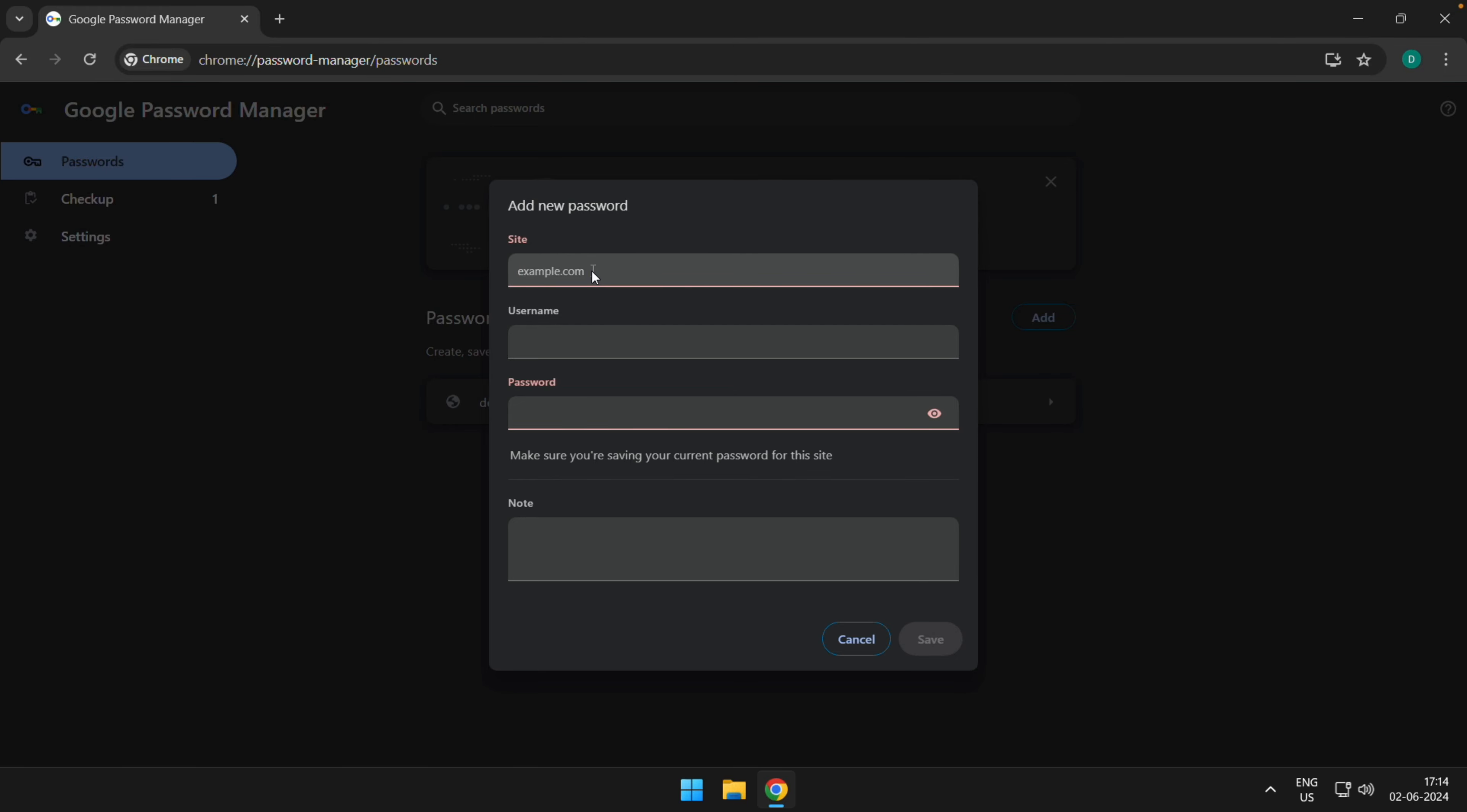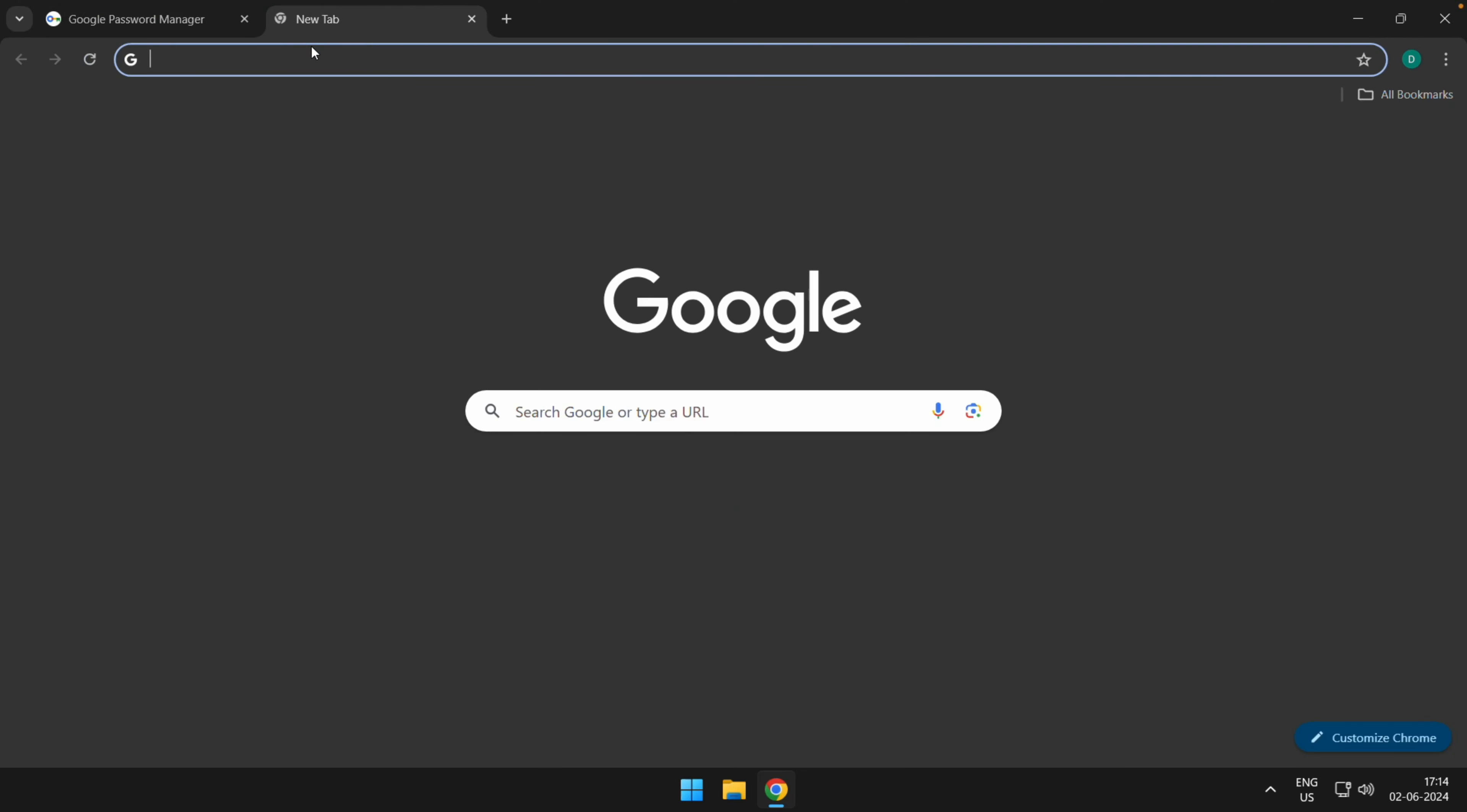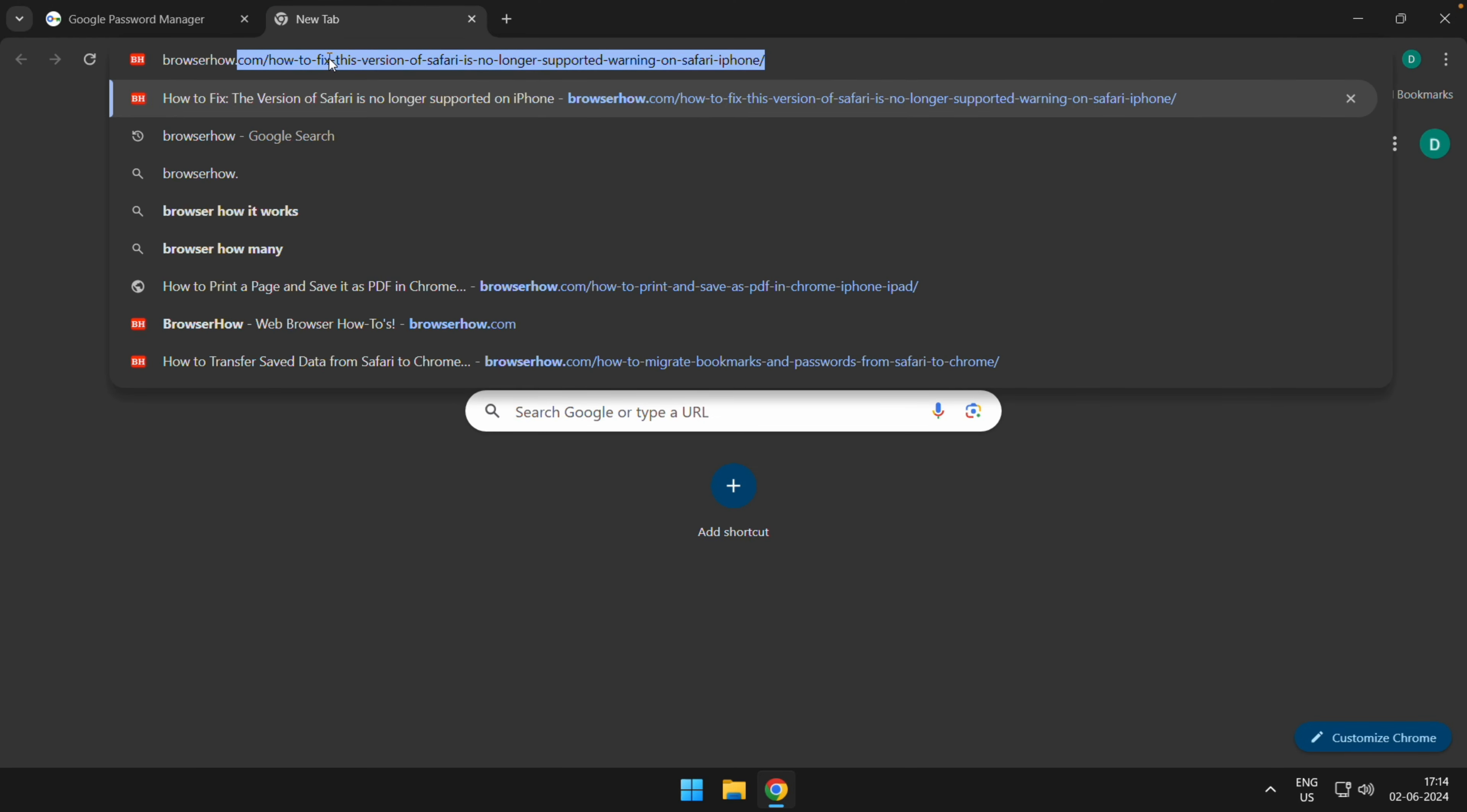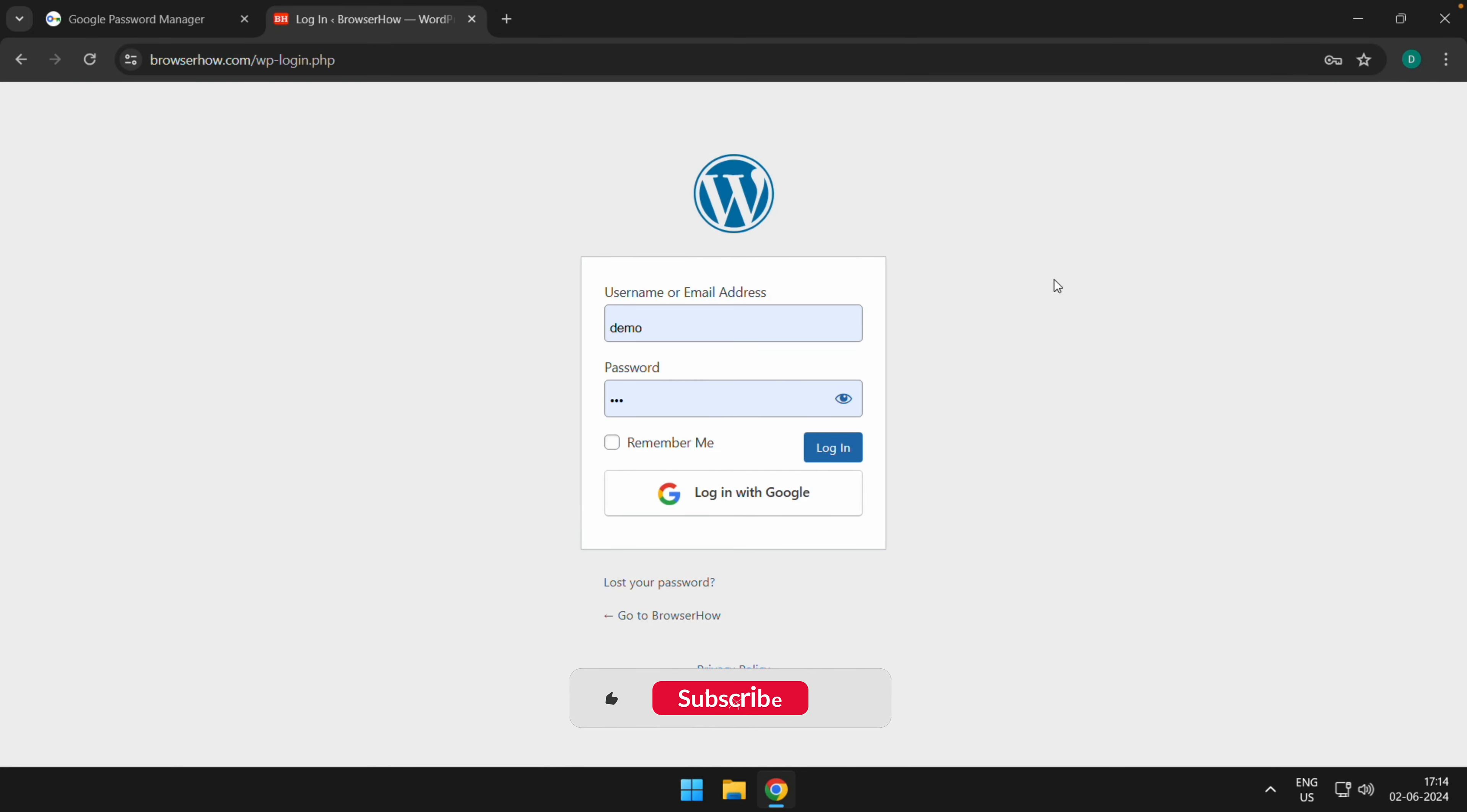Let me quickly fill in some dummy information here. So this is some dummy information I've filled in. If I go to browserhouse.com now, you would be able to see that the saved password has been automatically filled here without me interacting with it.